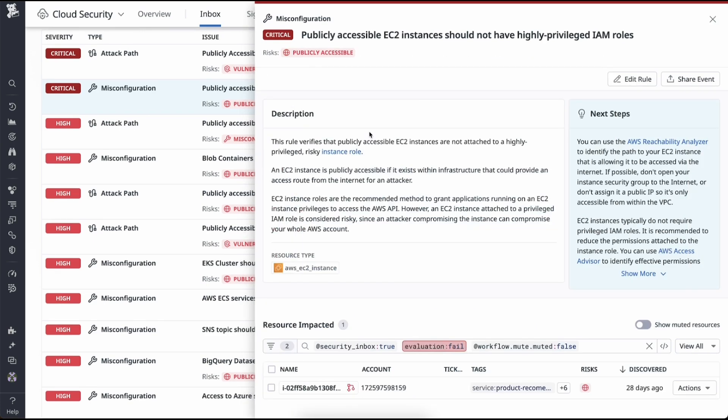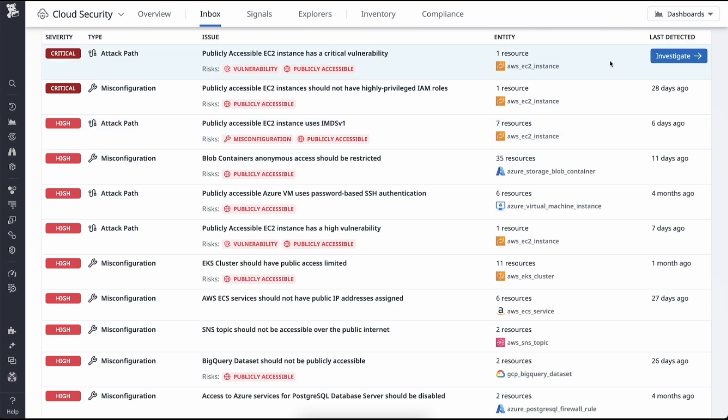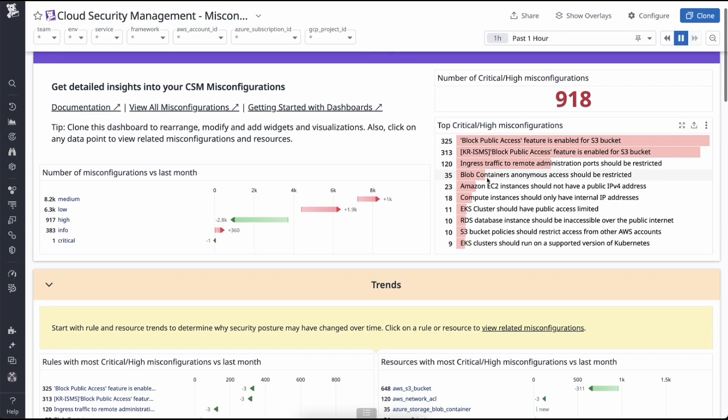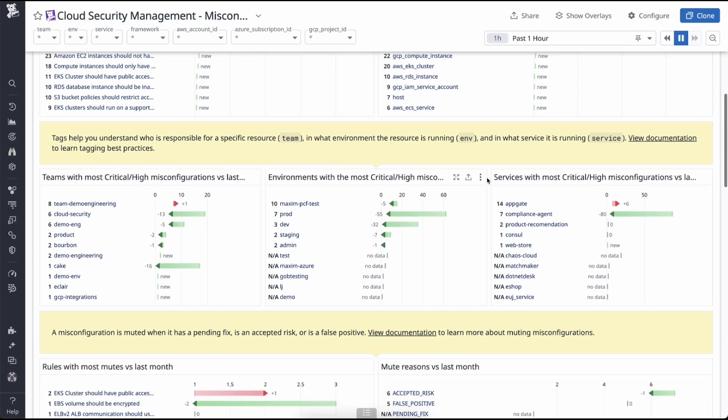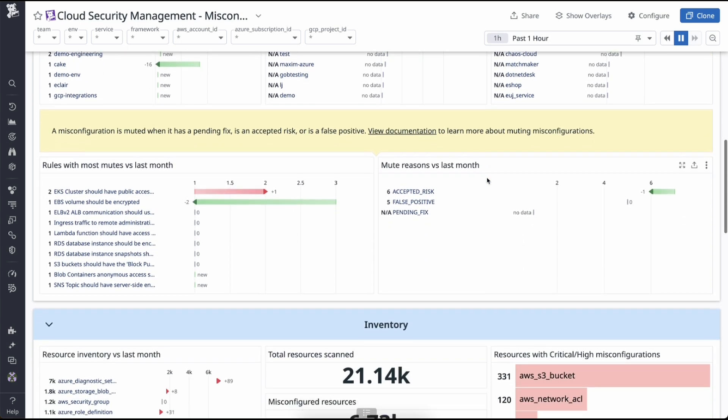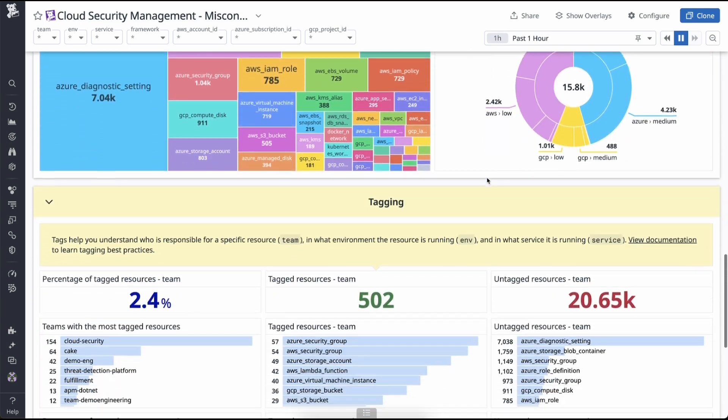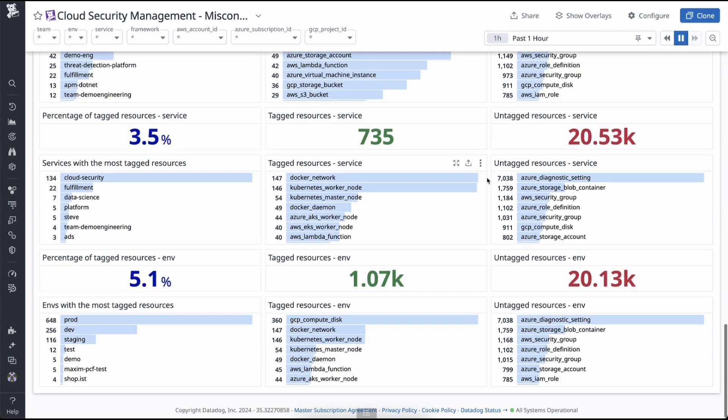To report or track security progress to key stakeholders, you can leverage the CSM out-of-the-box dashboards to meet your specific reporting needs. You can also customize these dashboards or even build them from scratch.